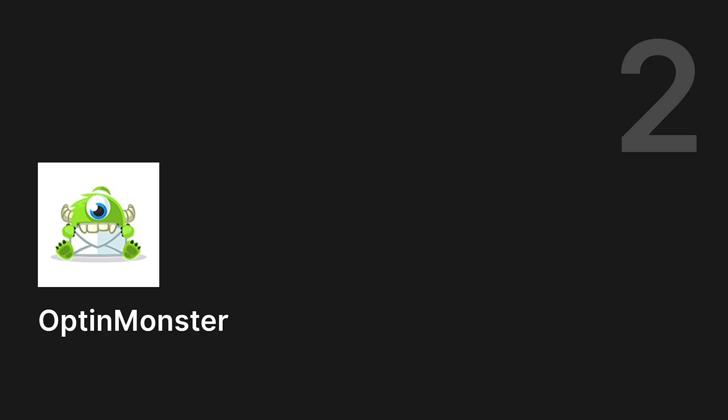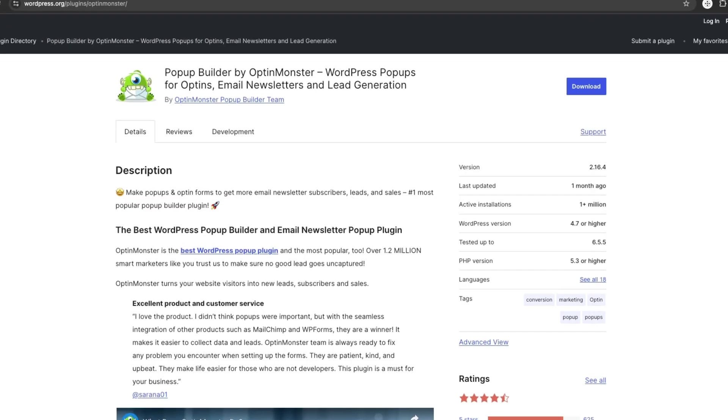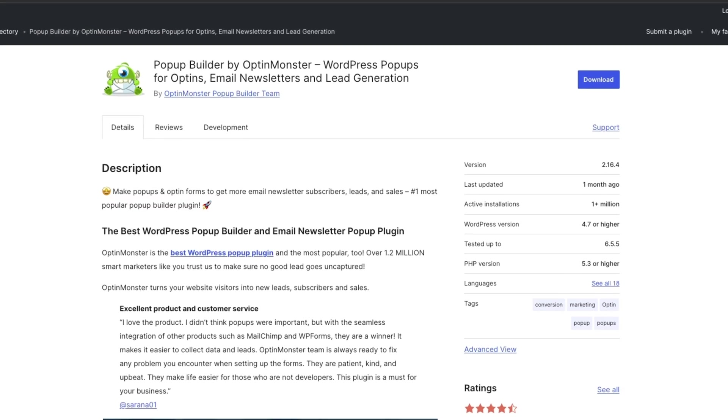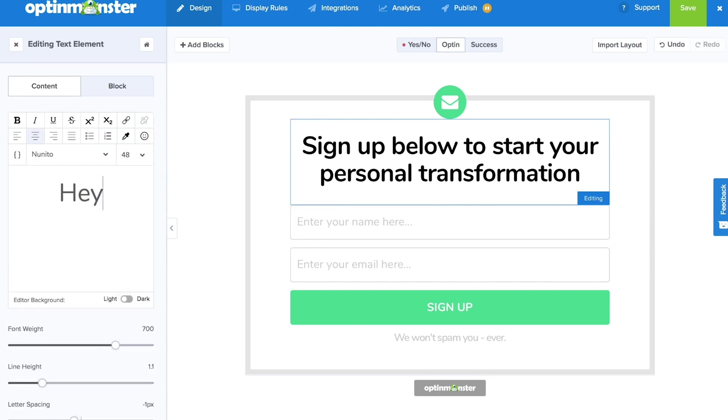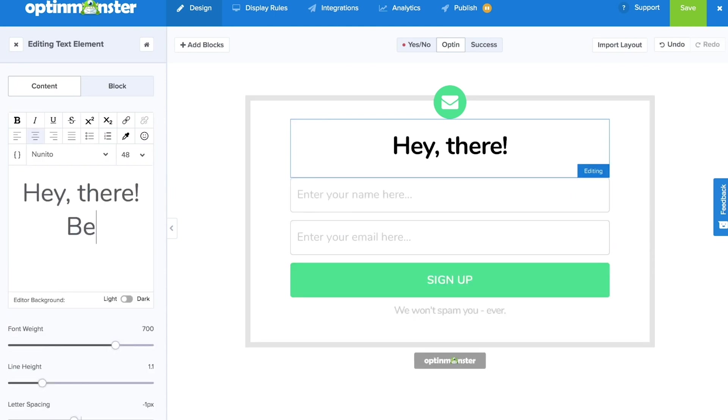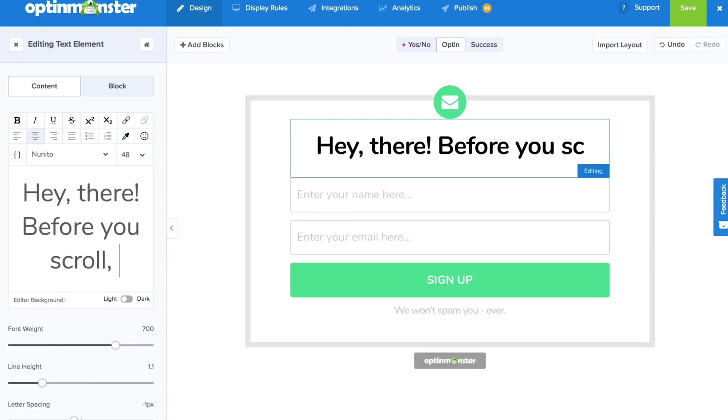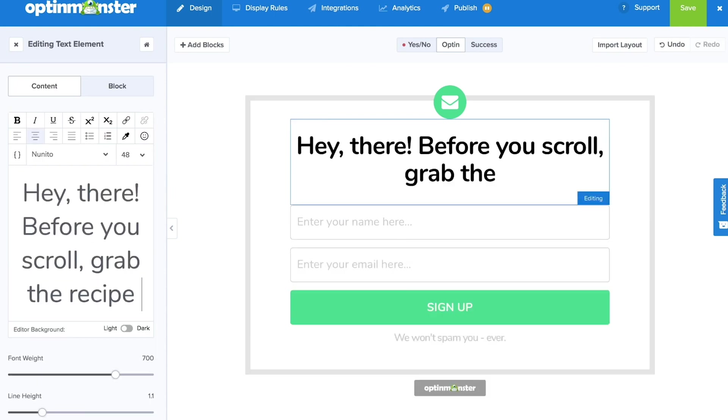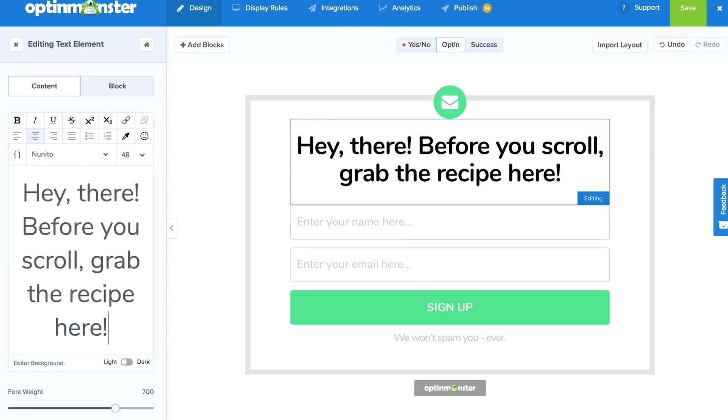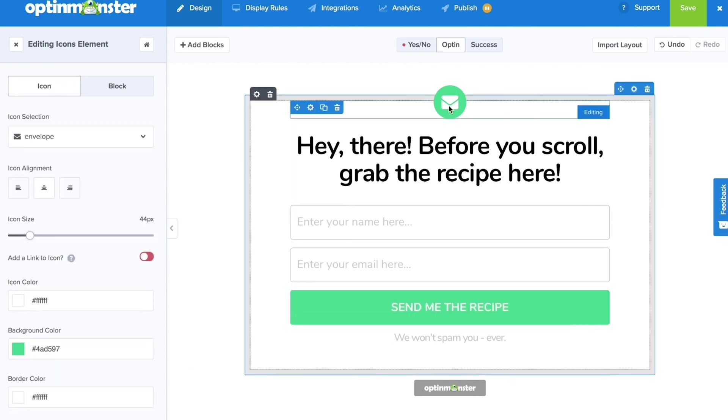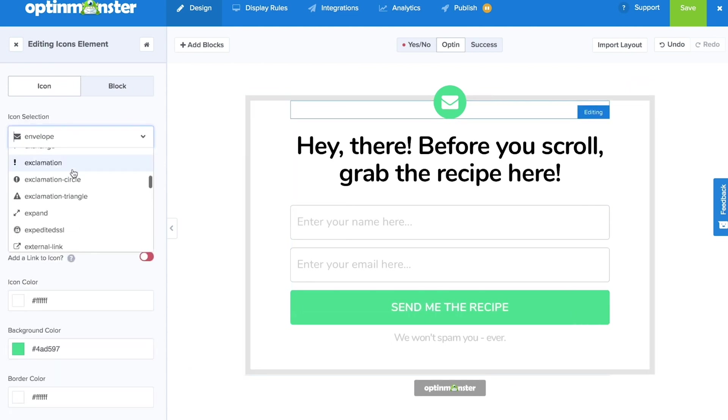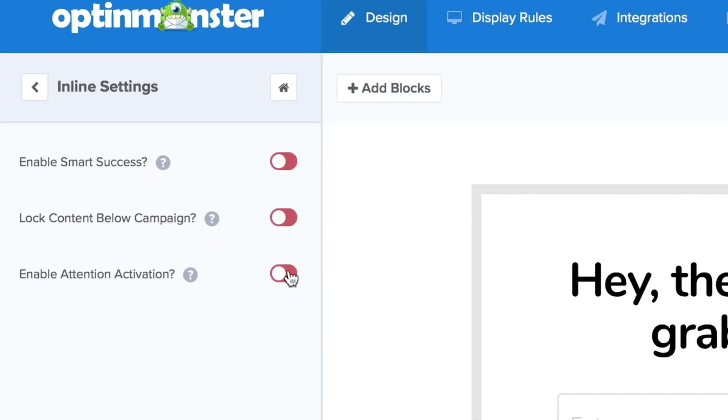Number 2. OptinMonster. One of the most popular email plugins for WordPress. With OptinMonster, you can create pop-ups and opt-in forms that help you grow your email list. The best part? You don't need to know how to code. Just use their drag and drop builder to design your forms.